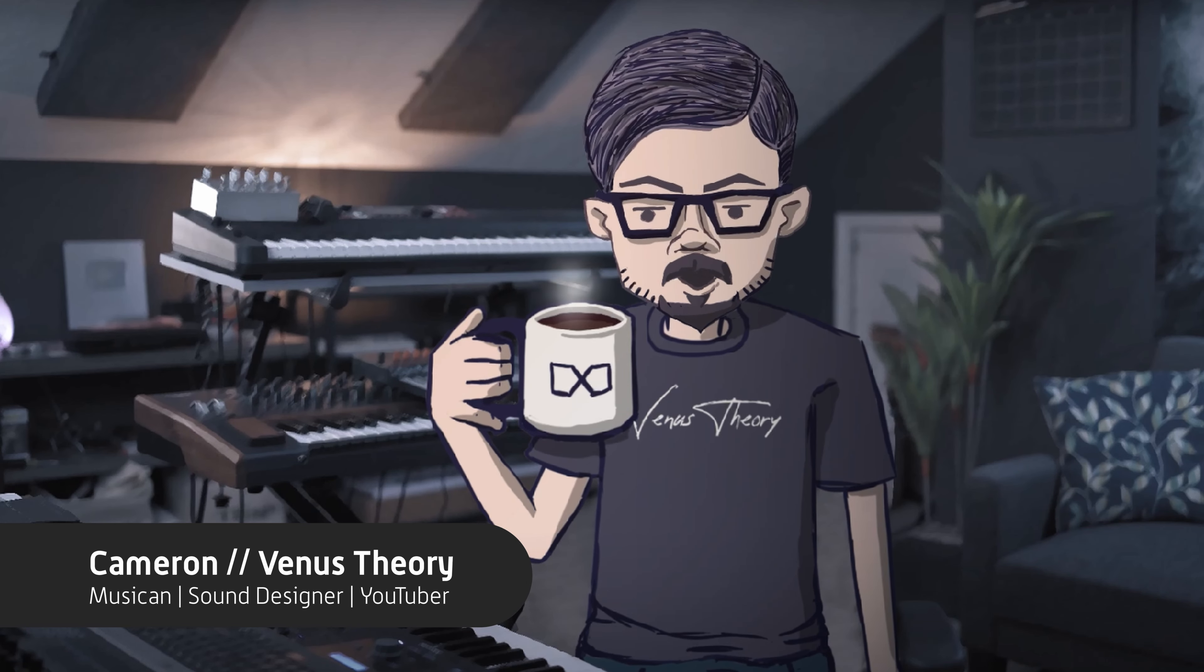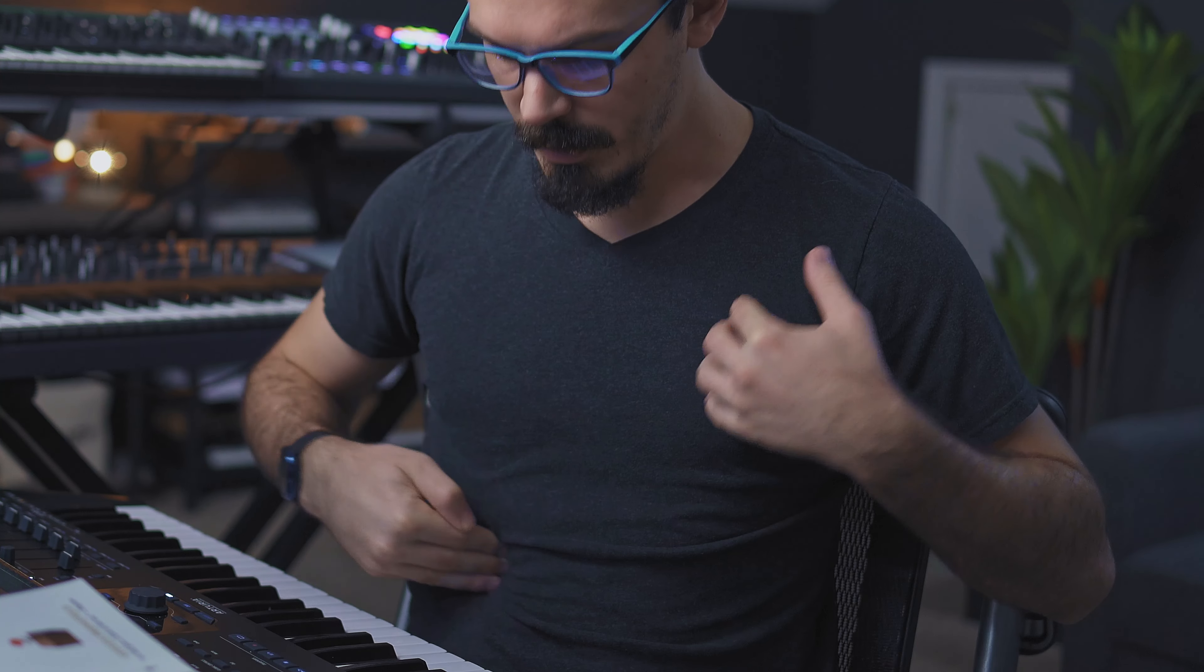Howdy doody, my name is Cameron, better known as Venus Theory, and sadly I am not a cartoon but instead made of mortal fleshy squishy meaty bits, which is unfortunate. Today we're going to be doing something a little bit different in this video.